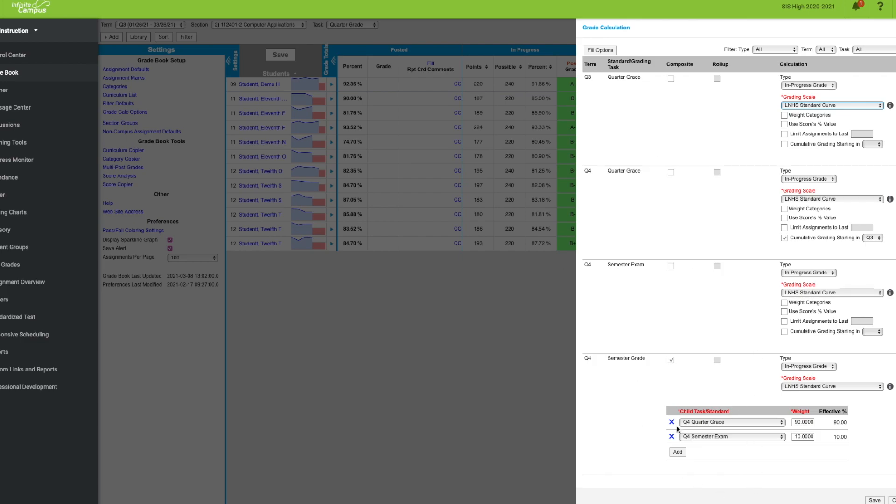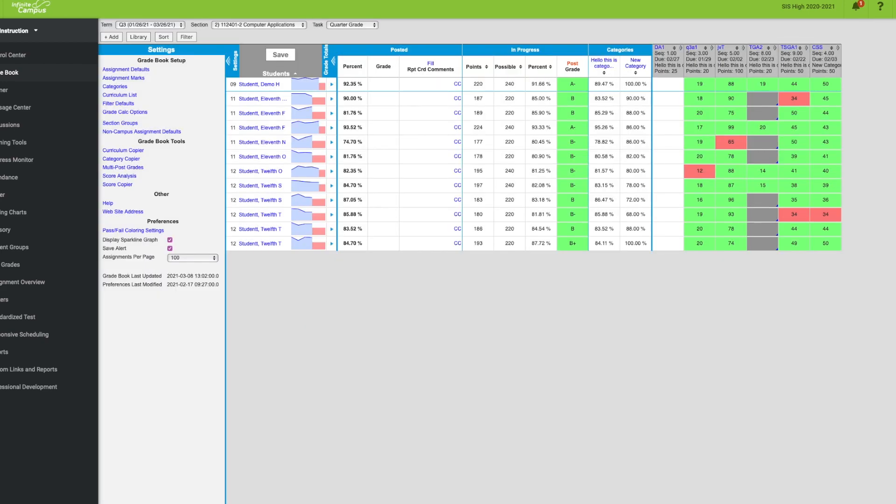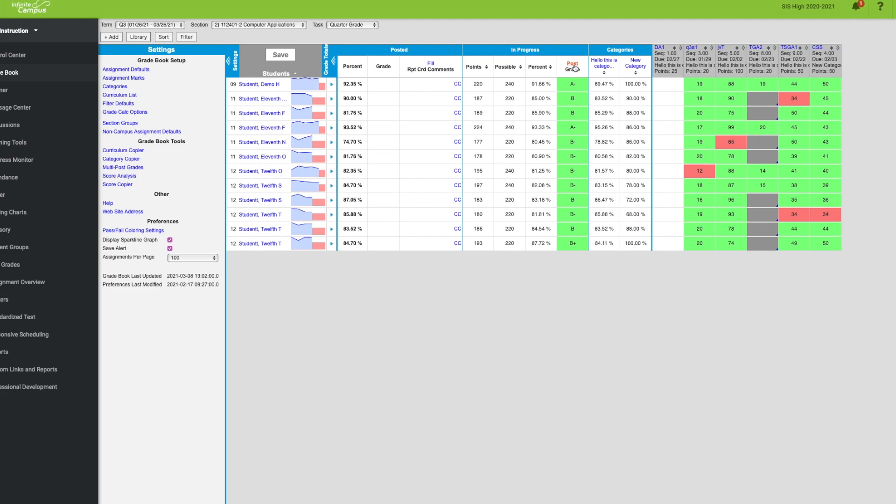Once you know those are activated, then you can go ahead and post grades. So again, you're in your gradebook, you're going to click